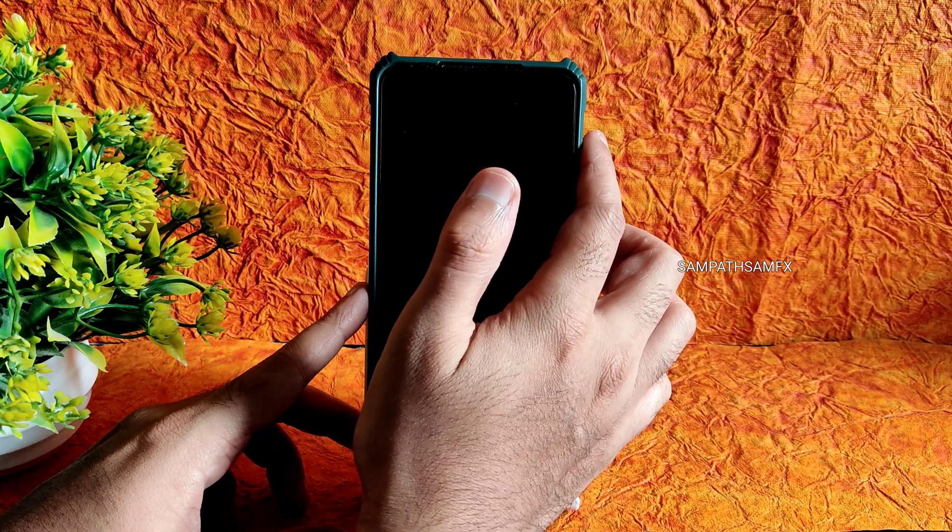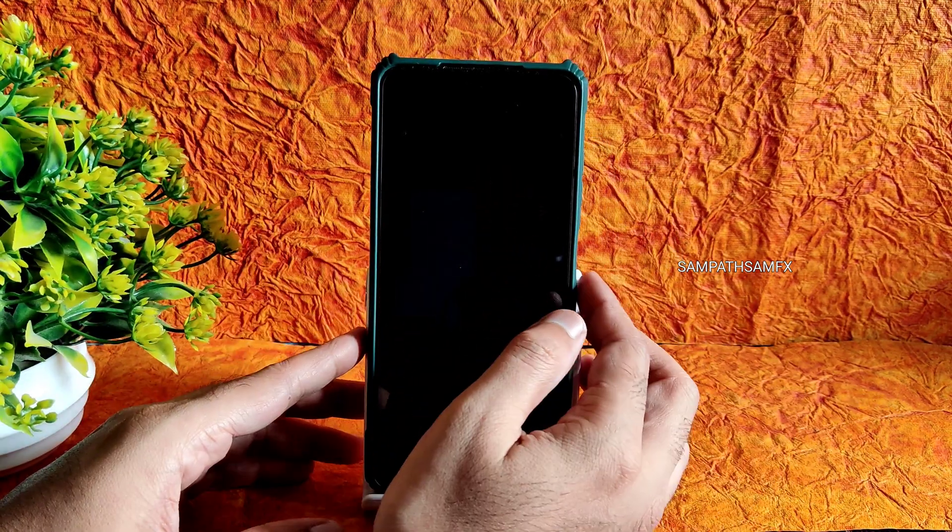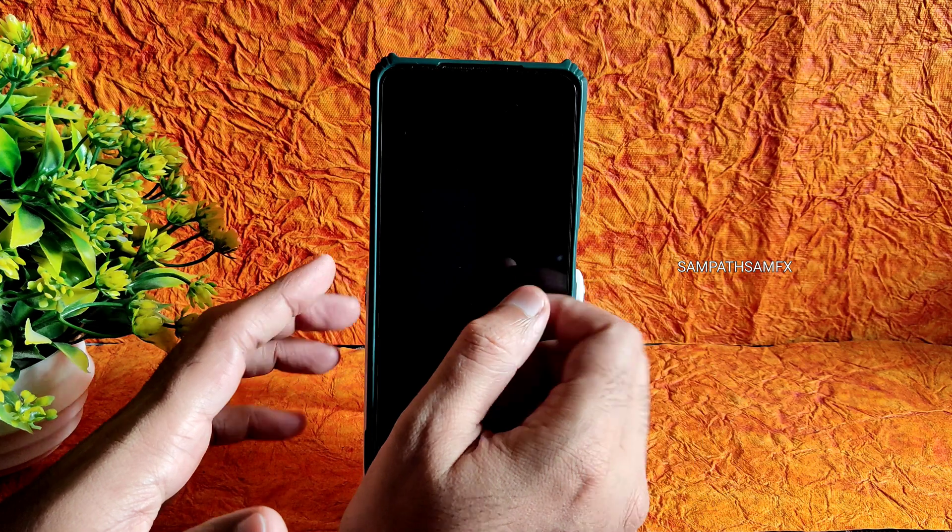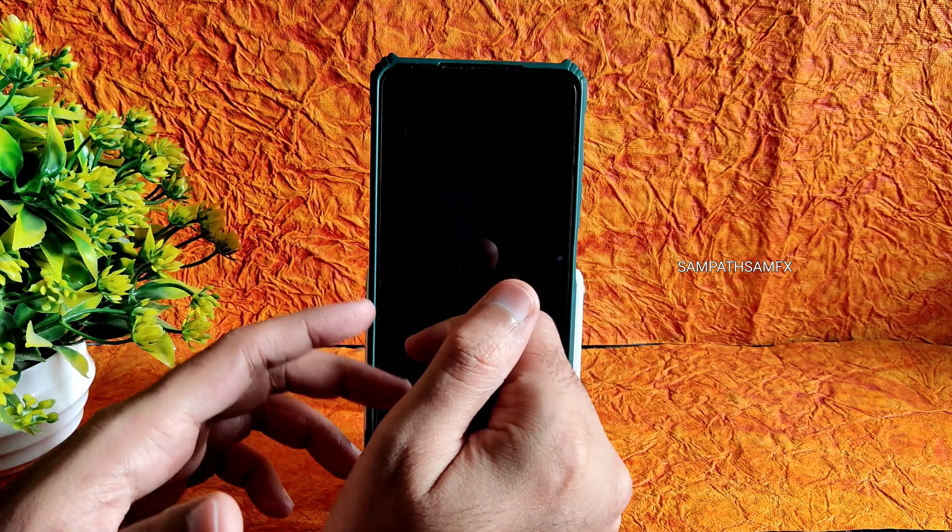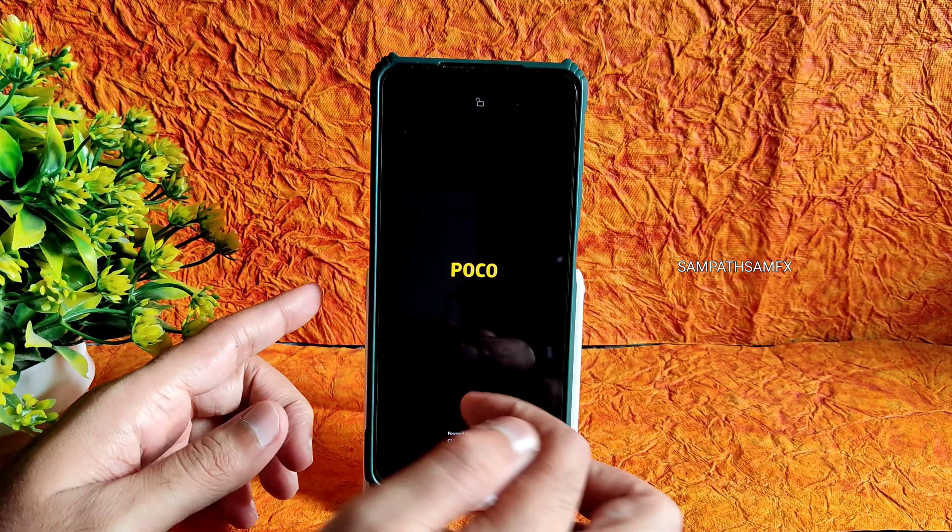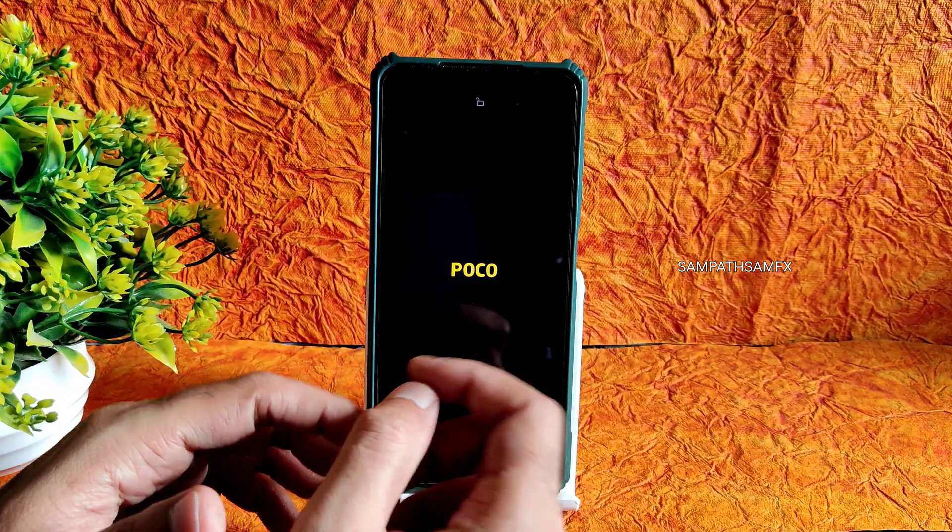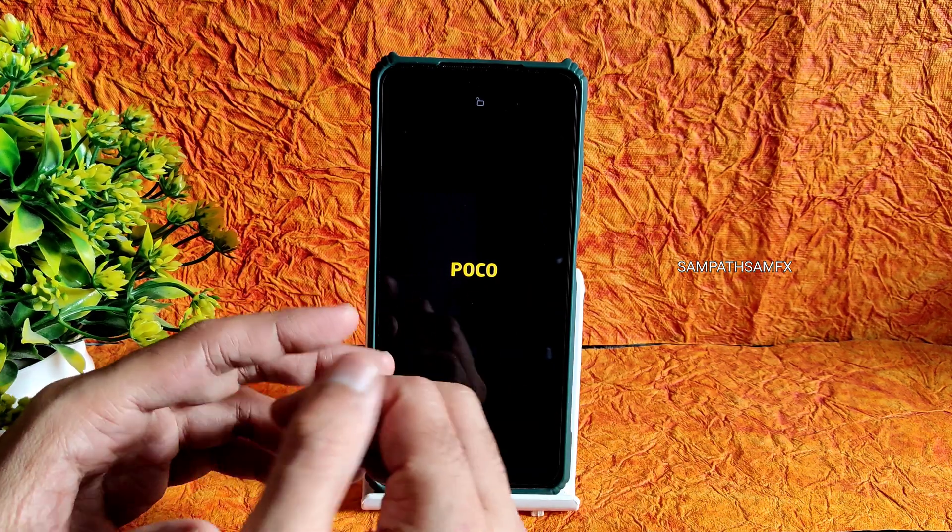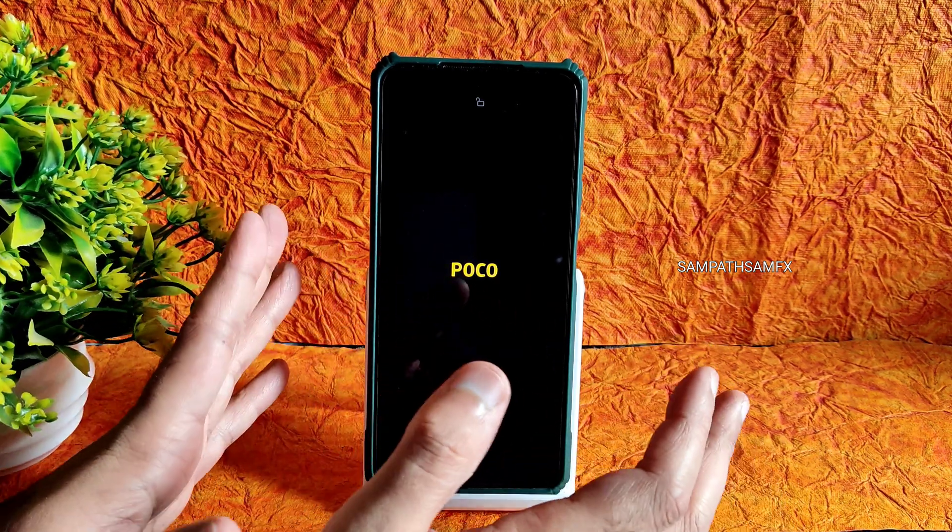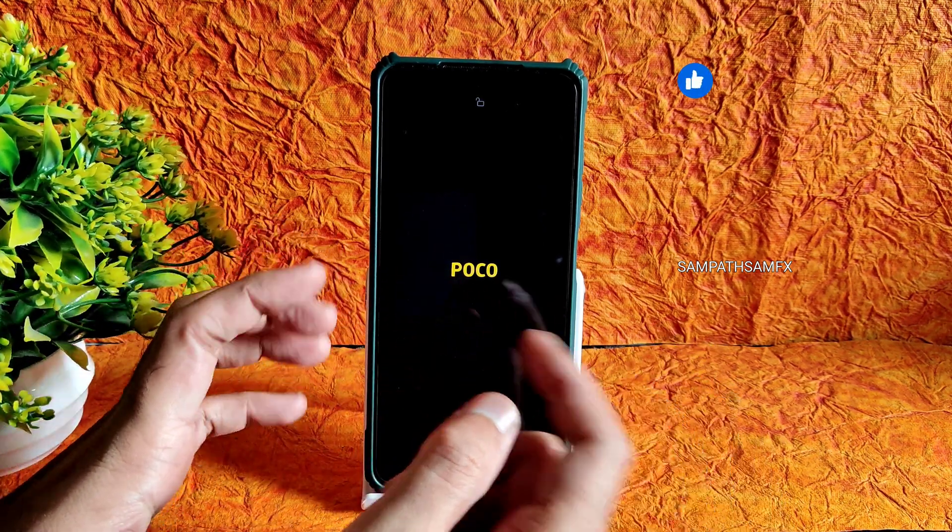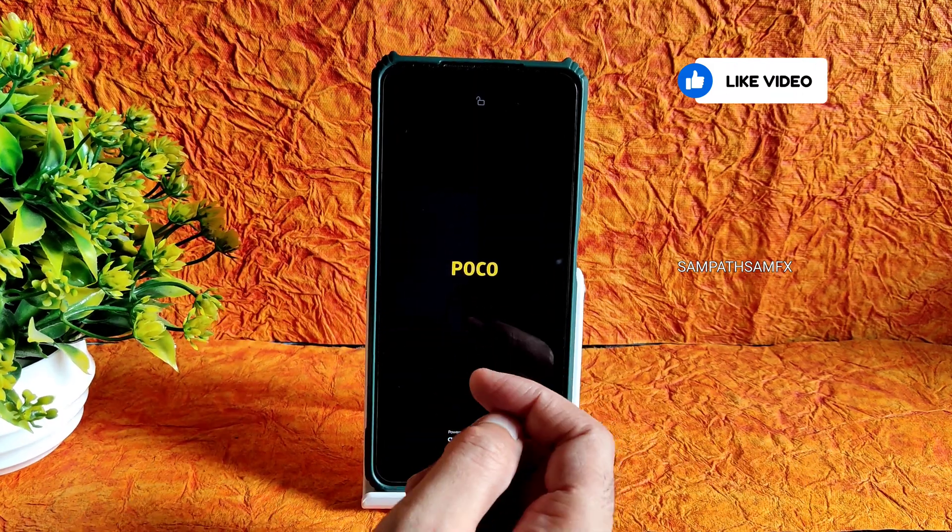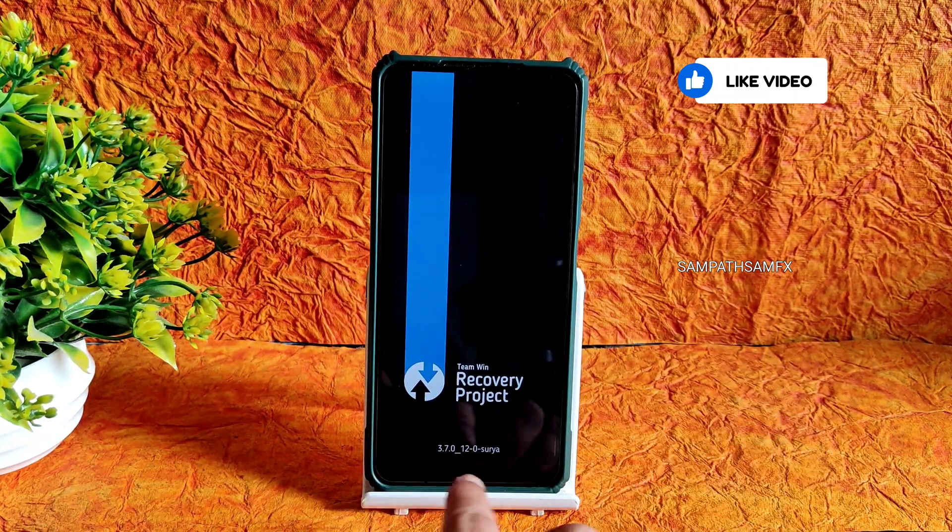Recently I made this TWRP latest recovery tutorial showing how to flash it from old recoveries or if you have different recoveries. You can flash it using the same method. Check out that video first, then come here. As you can see, this is the latest TWRP recovery available for POCO X3/NFC.